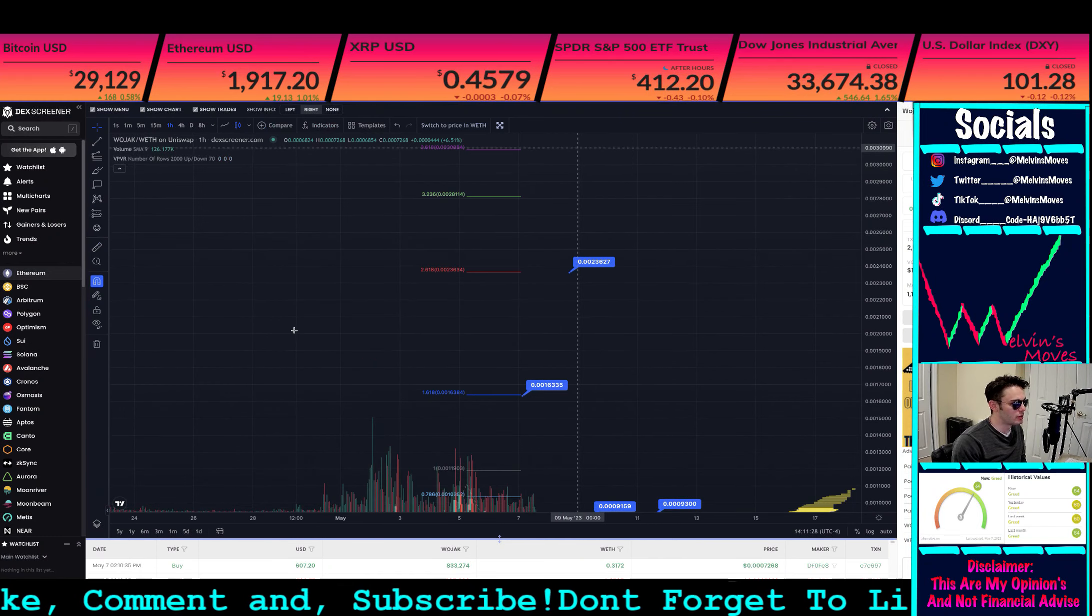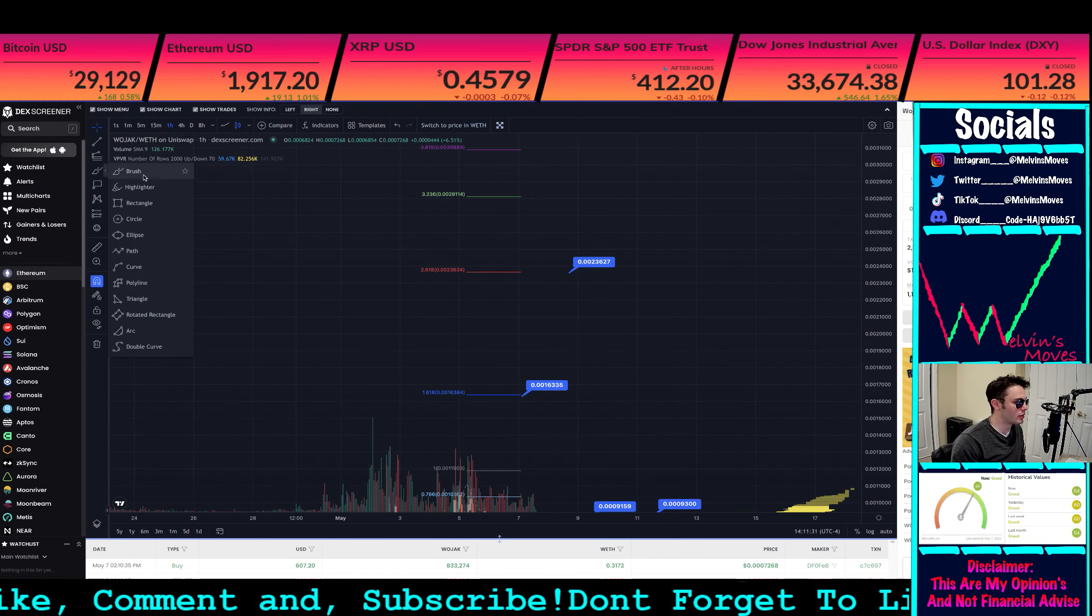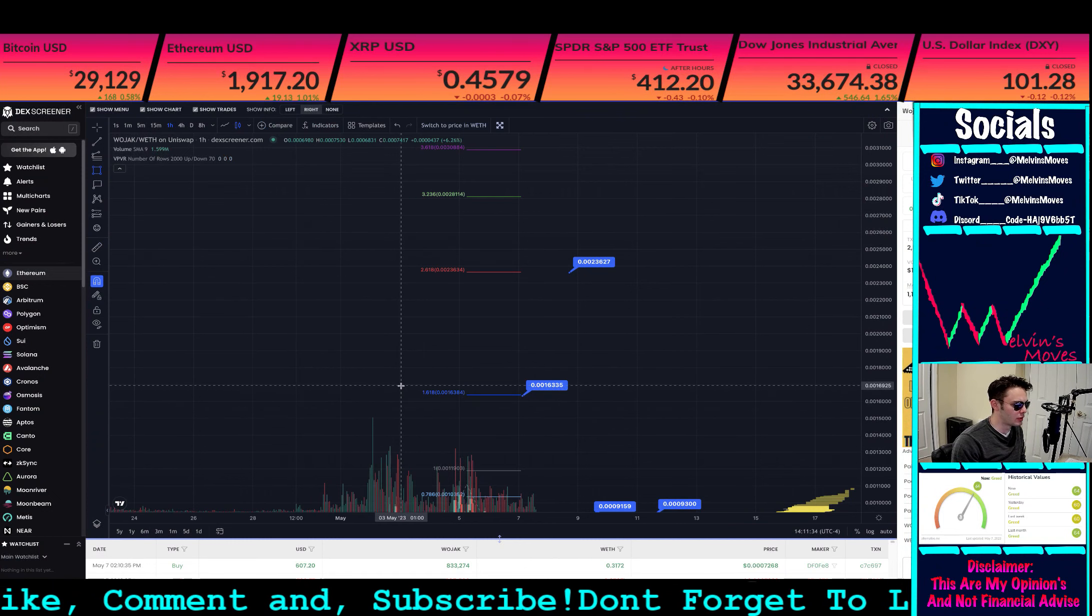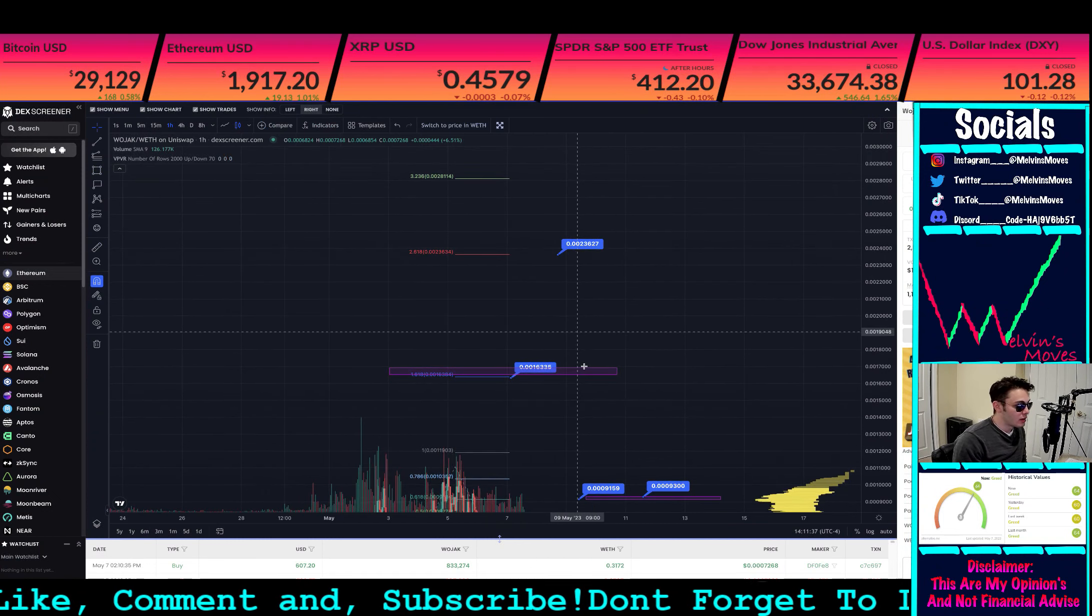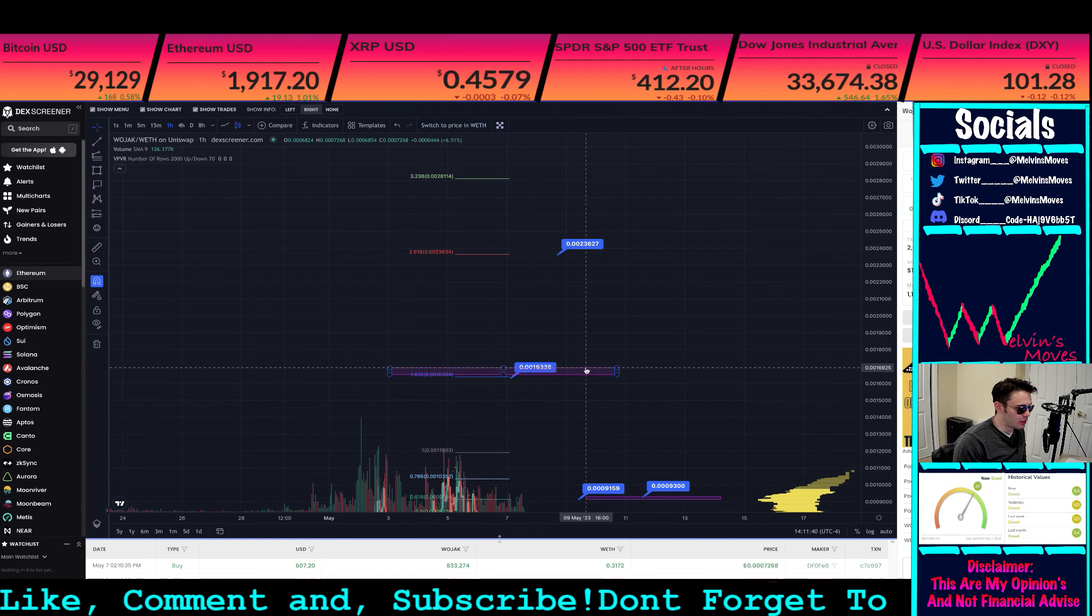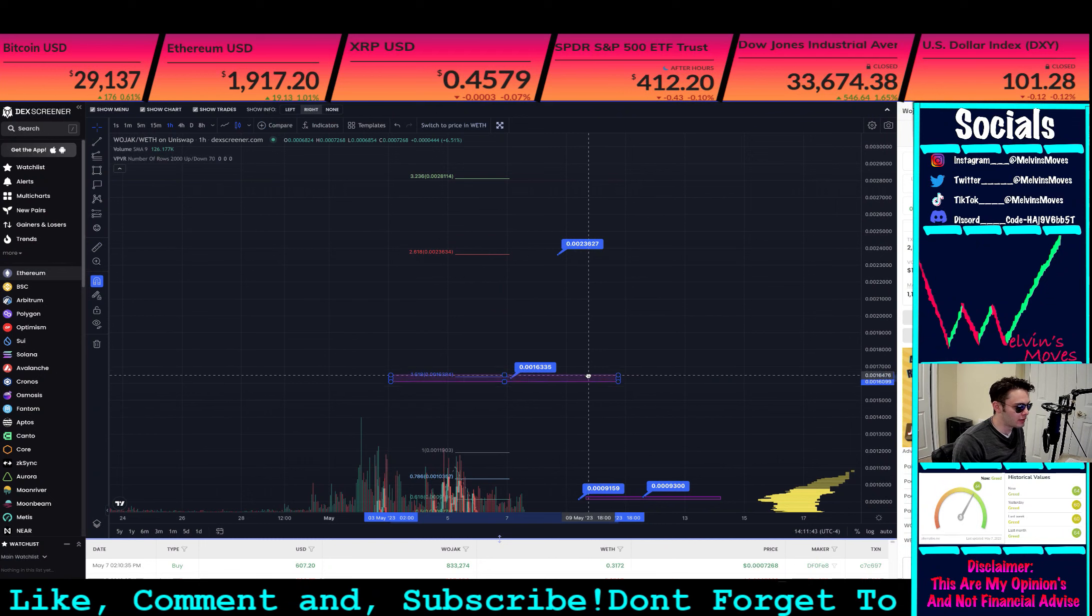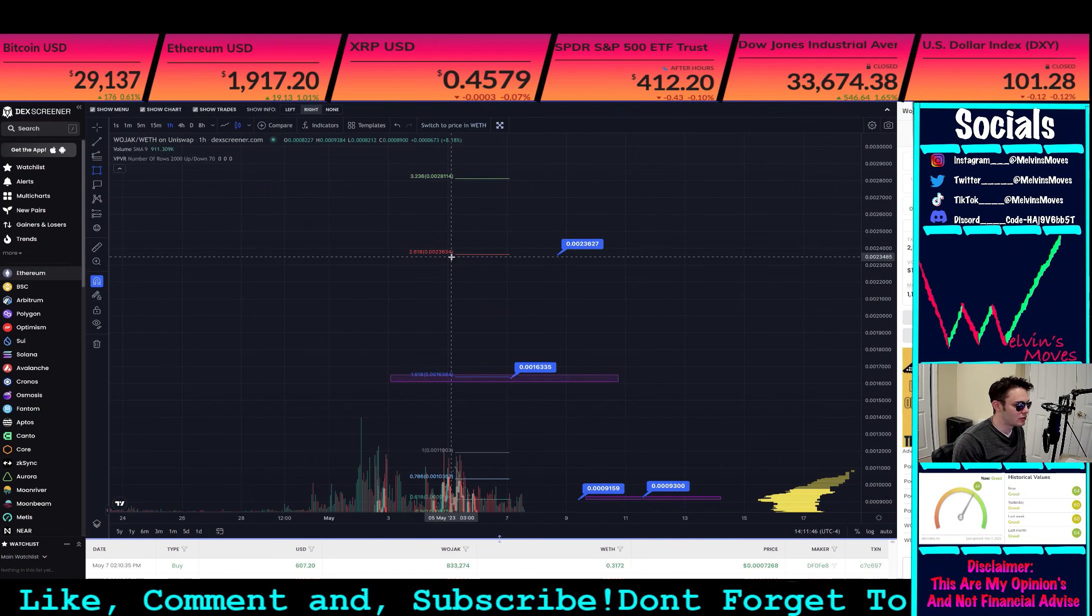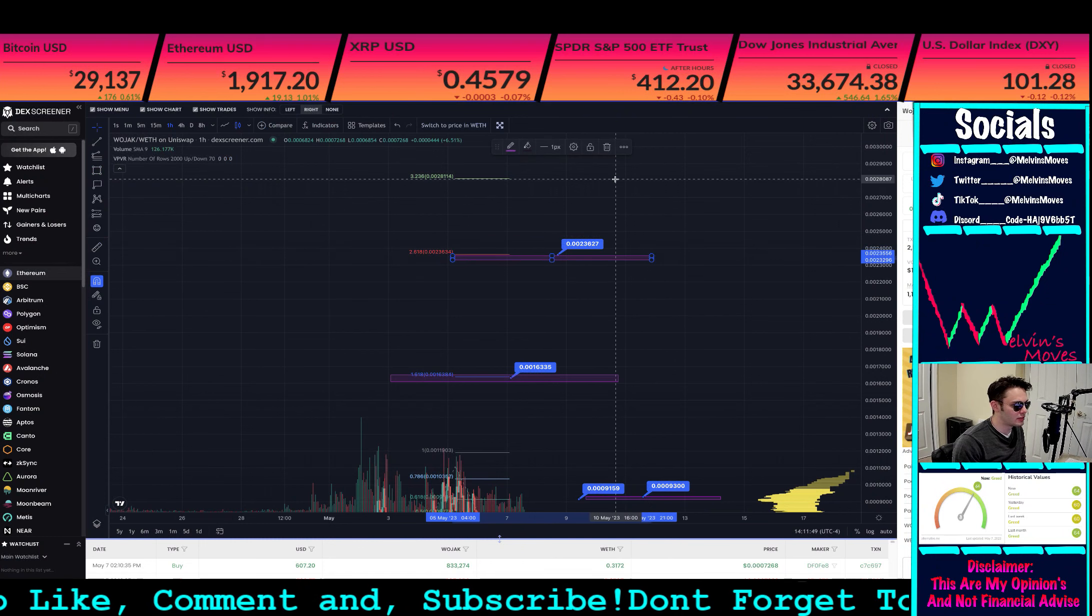So that being said, the first two areas that you would be looking for would be considered the following. Firstly, the 1618 that is at 0.001633. Following from there, you do have the 2618, which that is at 0.002362.